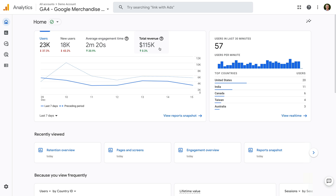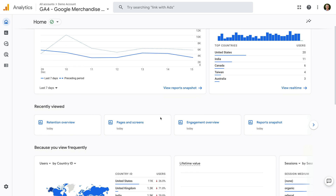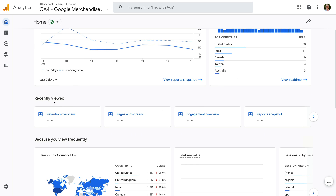We can see the real-time card to the right. And then below this, we can see a section called Recently Viewed. This shows you different reports and settings you've used recently for the Google Analytics property. You can click on any of these to jump back to the report or other asset you were using.